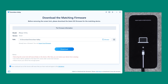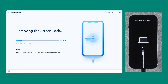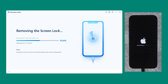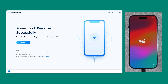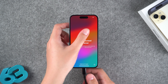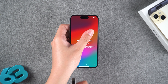4uKey will detect your device and provide the latest version of iOS for download. Click to download and wait for the iOS firmware download to complete, then it will start removing the iOS lock screen. This process will last about 10 minutes, so please be patient. iPhone passcode removal is complete and your device has been successfully reset.